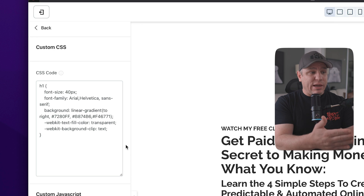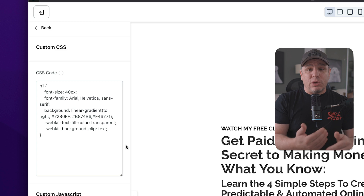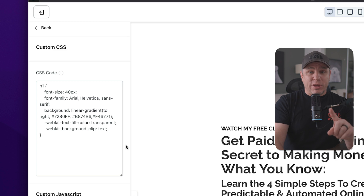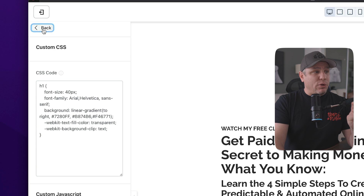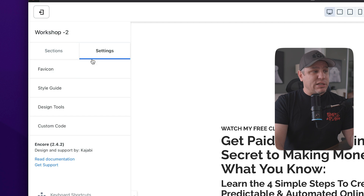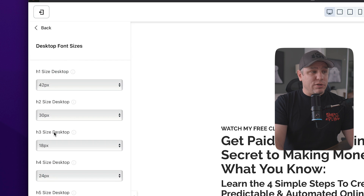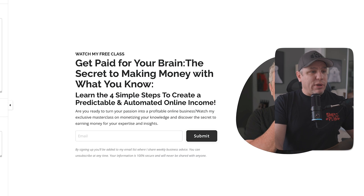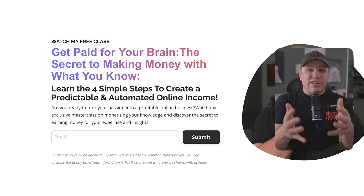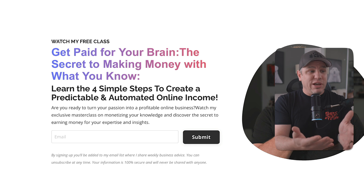As you can see, here's the code. The title 'Get Paid for Your Brain: The Secret to Making Money with What You Know' is the H1 header. If you're not familiar with H1, H2, H3 through H6 — go to Settings, then Style Guide, and scroll down to see your font sizes for headers and body text on desktop. Right now we have it set to H1. When you hit Save, you'll see the text has changed to our gradient colors. Looks pretty good, right?